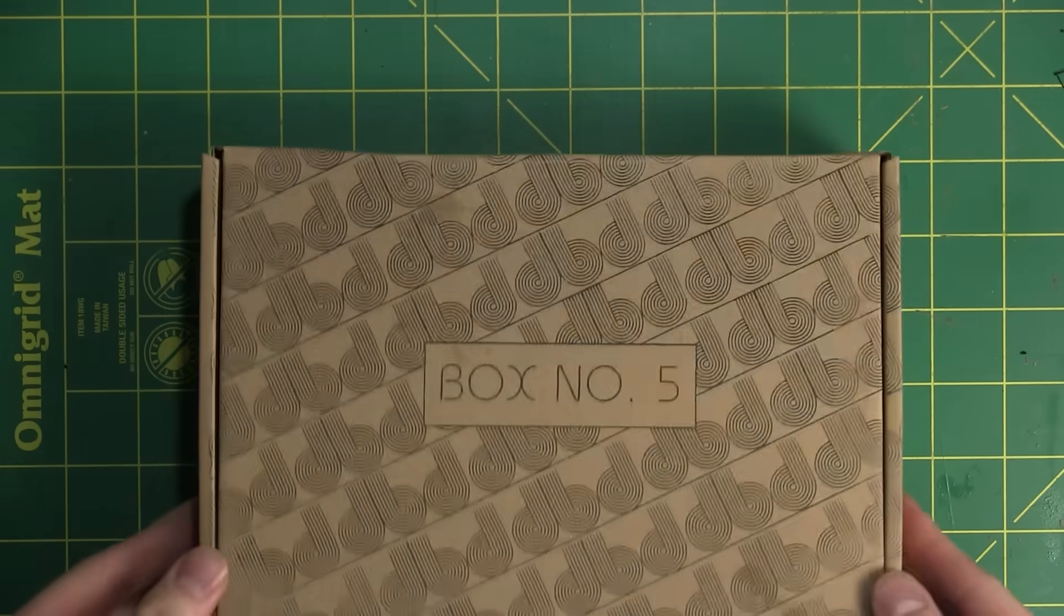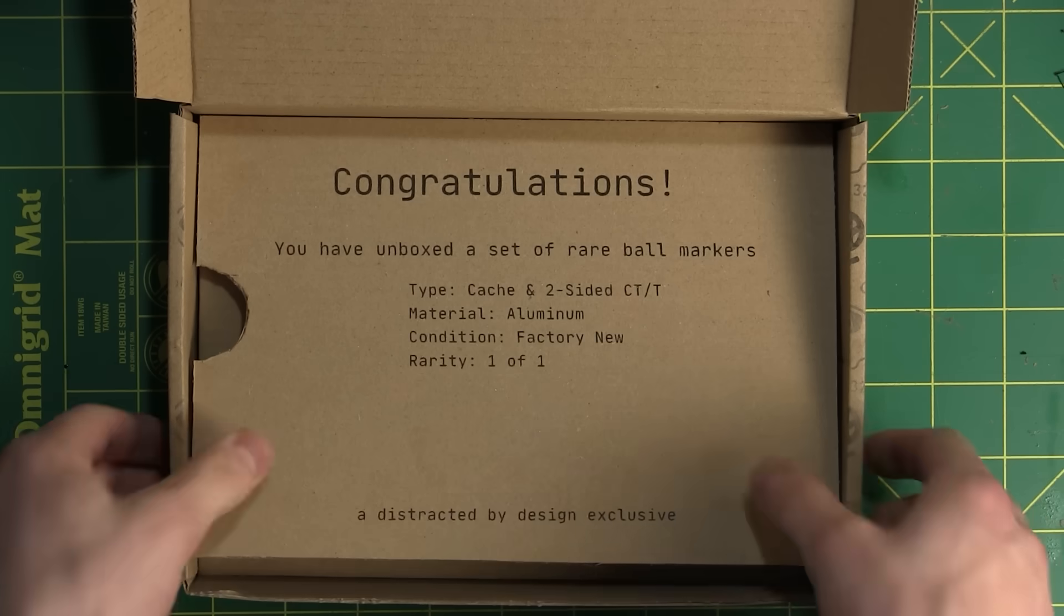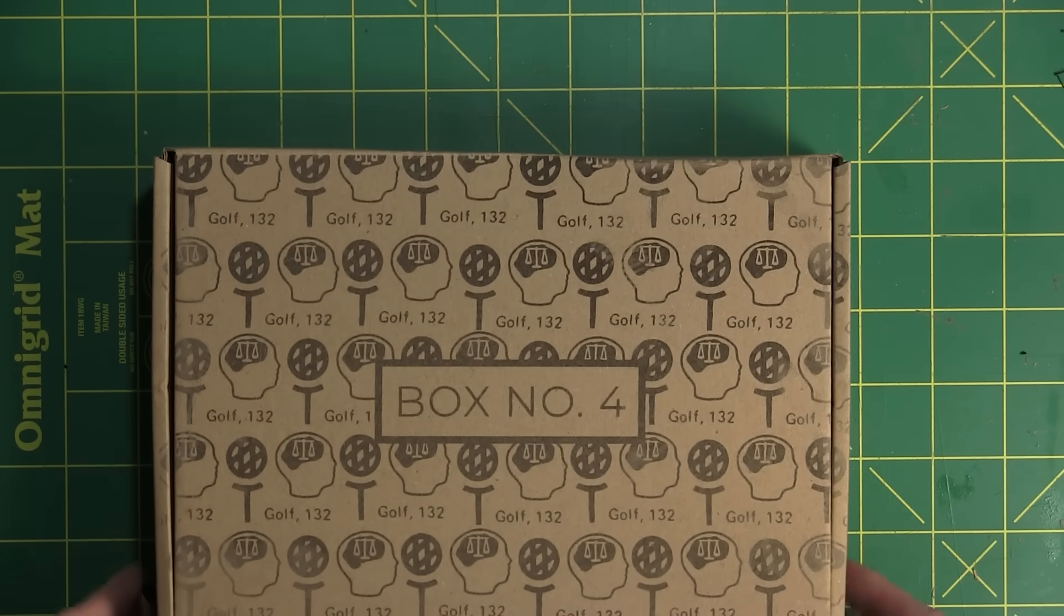With that, I was finally able to deliver the boxes. Some by hand, and some by mail.